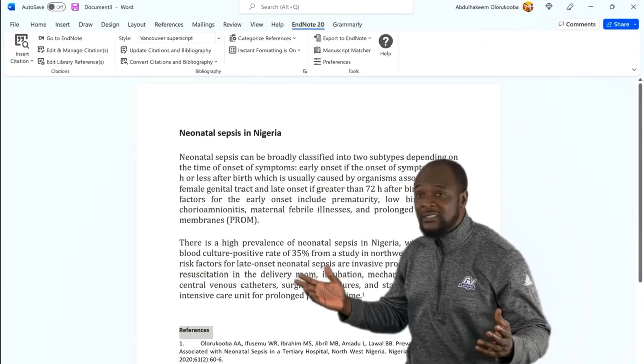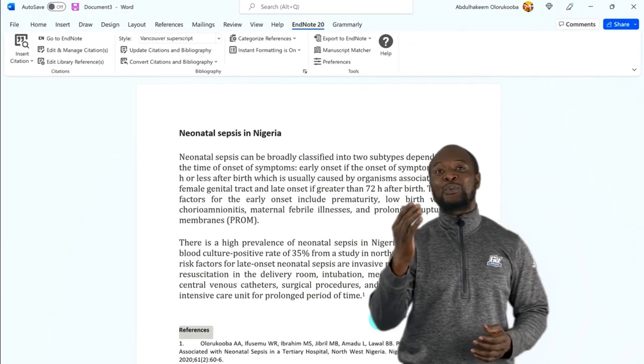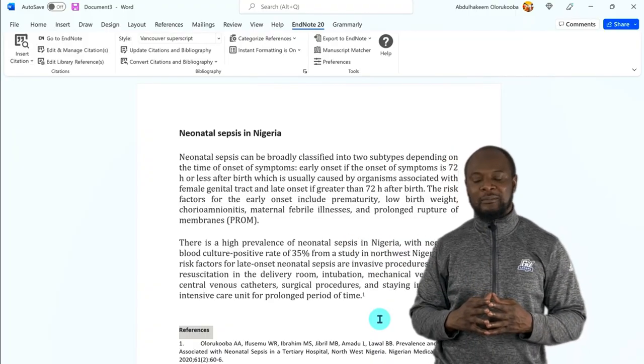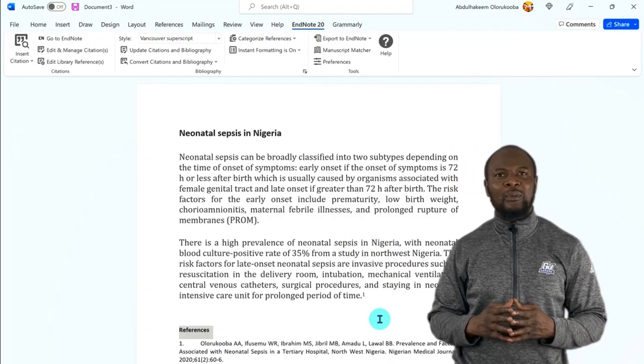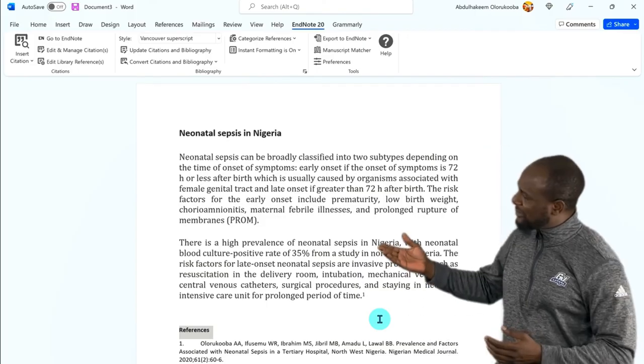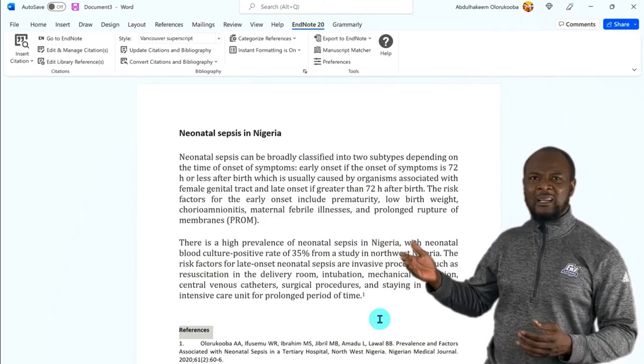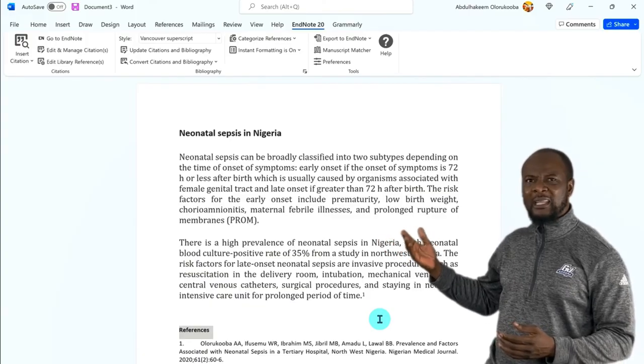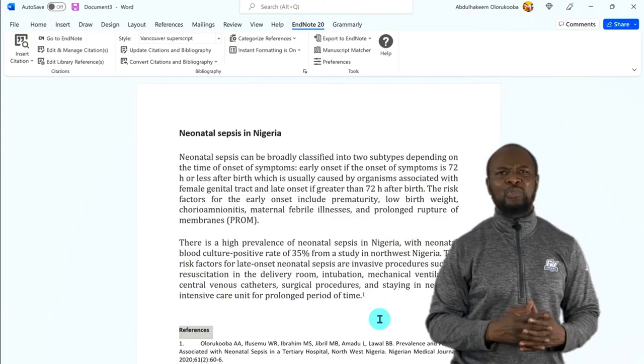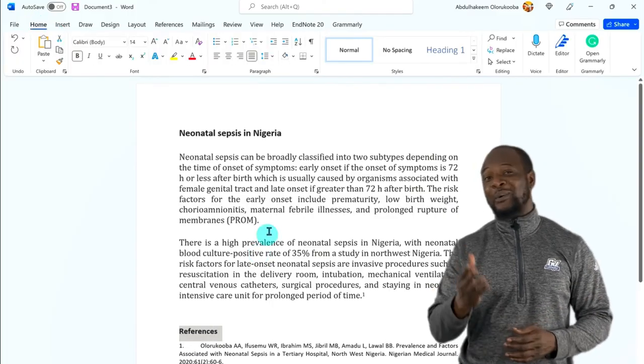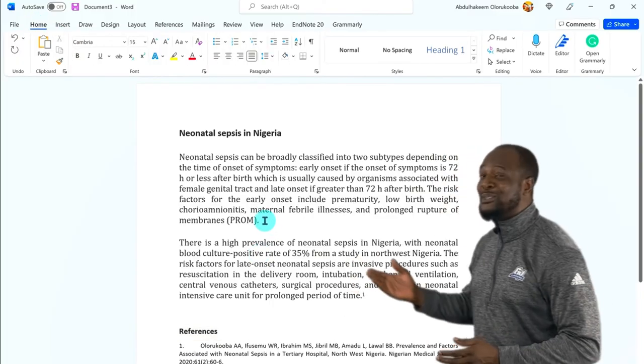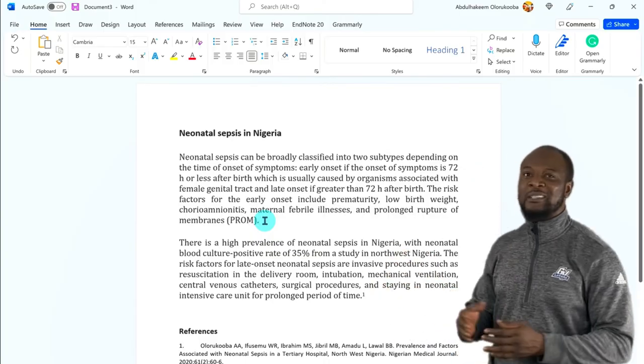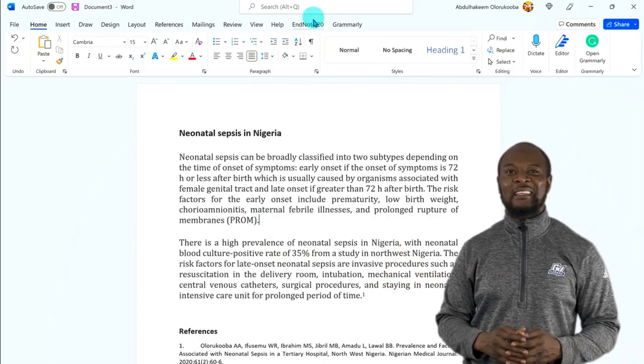Oh, shoot! I forgot to also cite the document that I used in the first paragraph. Oh, my God. Oh, no. What will I do now, man? And if I put the reference before this one, then that reference would need to be number one, and then I have to change this one to two. This is a big problem. So, what do I do? Well, don't worry, guys. EndNote has got you covered. So, let's add the new citation and see what happens.